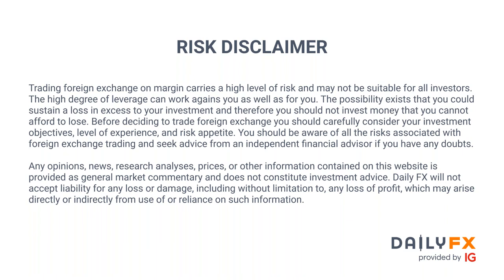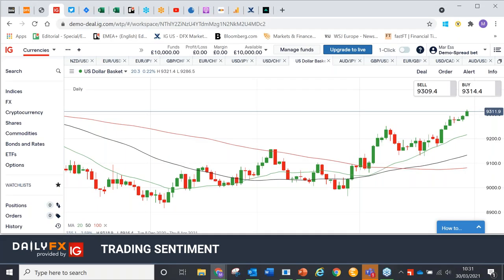Thank you to those of you who confirmed you can hear me. So let me start by showing you some charts as usual. If you've not been here before, what I normally do is run through the charts and tell you what I think of them. Then I move on to the sentiment indicators on the calendar, then I'll look at the IG client sentiment data and so forth. Please stay with me. If you have any questions, feel free to ask them at any time in the chat box.